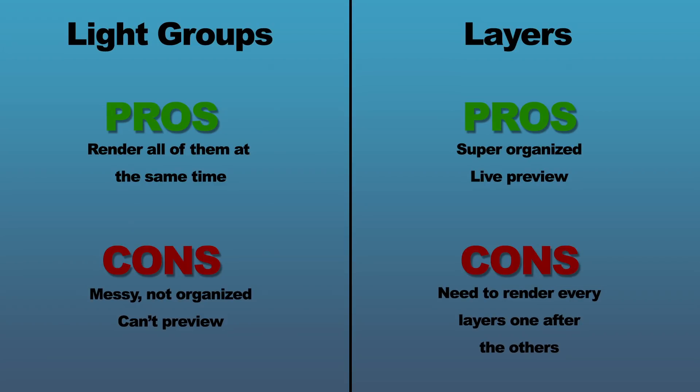If we compare the two methods using light groups or using layers, well, the good thing is that with the light groups, it renders all of them at the same time. But with layers, it has to render one layer after the other. And that takes forever. But the bad thing about the light groups is that it's kind of messy because you don't have a user interface like you had in Maya for light linking that really clearly shows you everything that's connected to what.